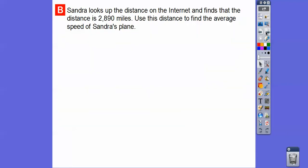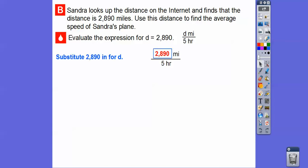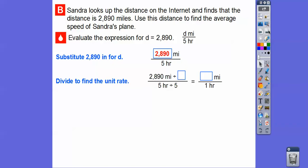Sandra looks up the distance on the internet and finds that the average distance is 2,890 miles. We're going to use that distance to find the average speed of Sandra's plane. We'll evaluate the expression by substituting 2,890 in for d, then divide: 2,890 divided by 5. We want to find the unit rate — how many miles per hour.